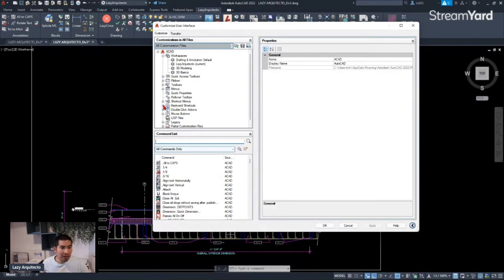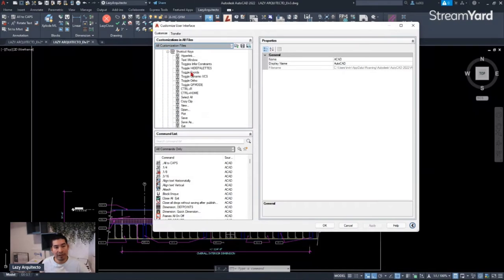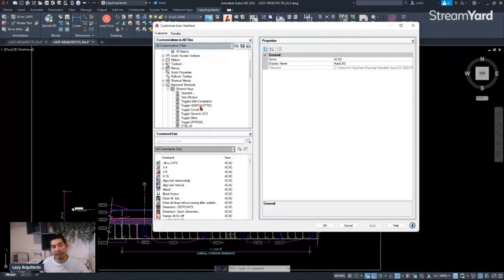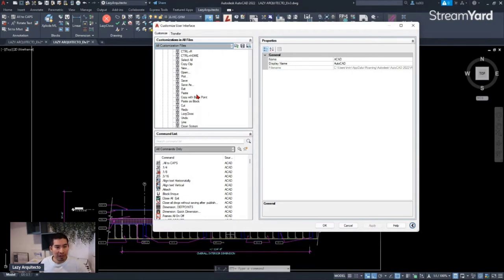If we click the mouse icon you'll expand it, and then we need to expand this other option called 'Shortcut Keys.' Clicking the plus icon again will show all the different keyboard shortcuts that AutoCAD already has customized. Let's inspect one quickly to better understand how these things work in AutoCAD before we create our shortcut for our mouse.